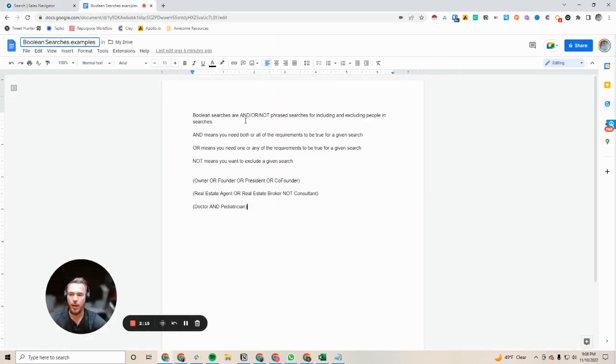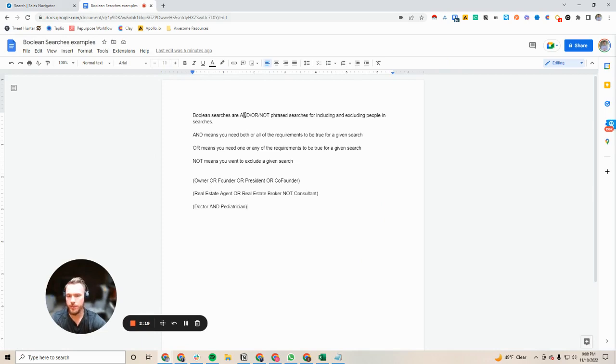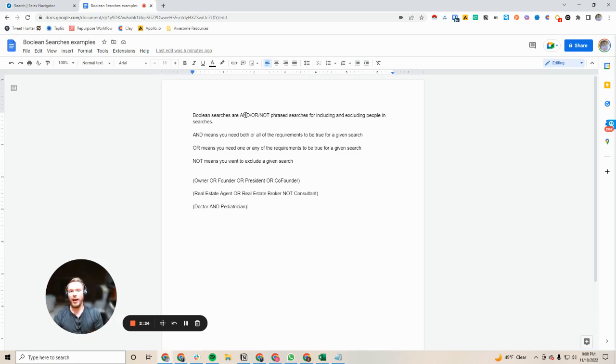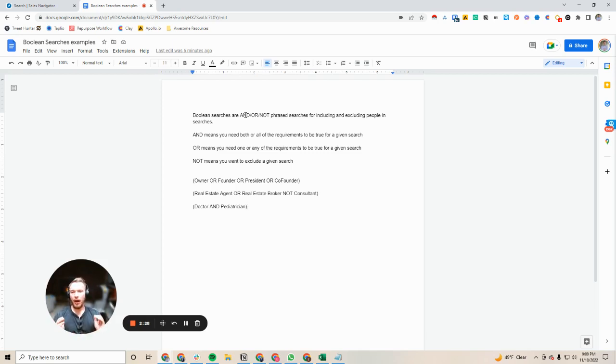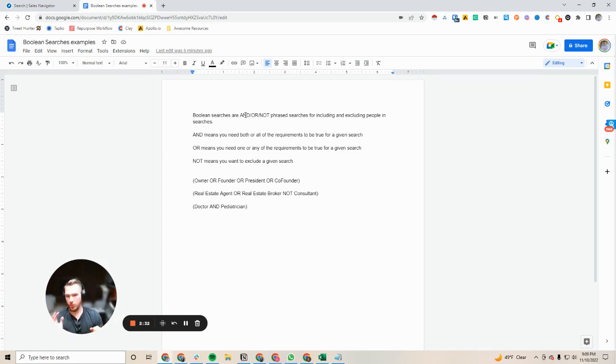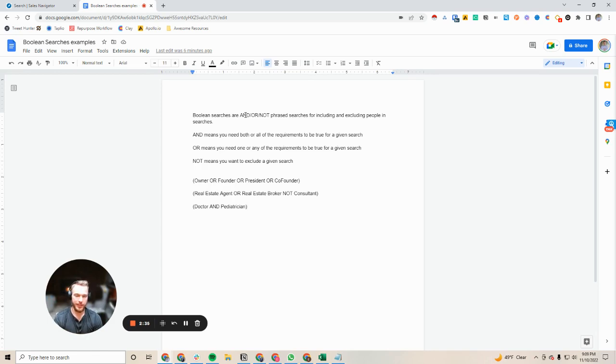So I made this quick sheet about boolean searches. Boolean searches are essentially being able to tell a database I want a bunch of things and all the requirements need to be true, I want a bunch of things and if only one of the requirements are true that's totally fine, or I want to exclude requirements for a list.